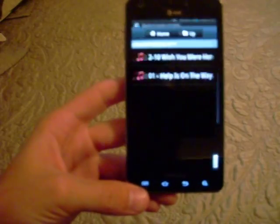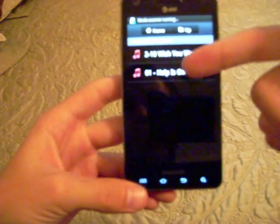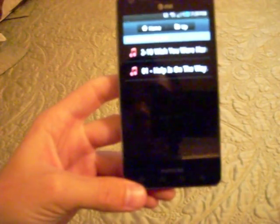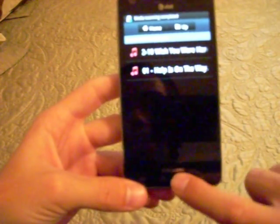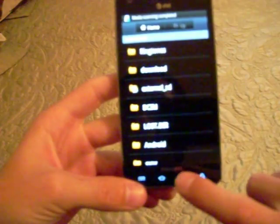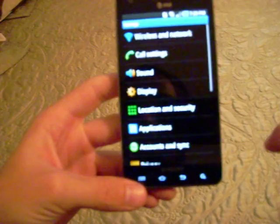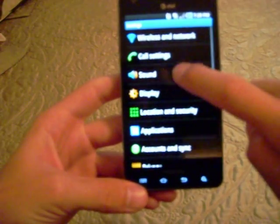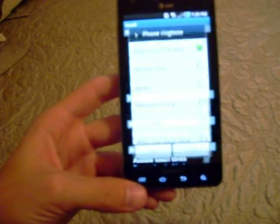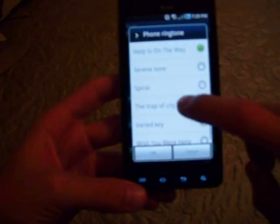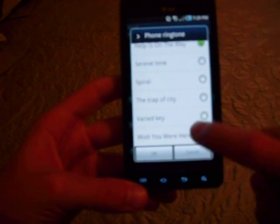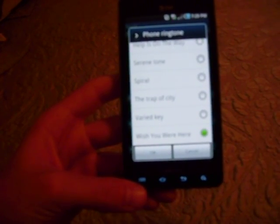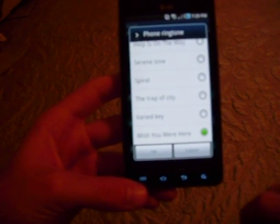Once you do that, you've now moved that song to the ringtones folder, so it will now show up on your ringtones options here in the phone sound settings. So now when I go back to phone ringtones, along with the AT&T standard ringtones, I have the new song that I selected.